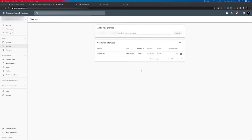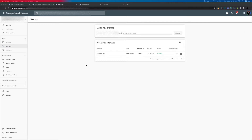Once your website is verified, what you need to do next is submit your sitemap.xml as it will help Google understand your site structure. From your Google Search Console, click on Sitemaps to open up the sitemap page.